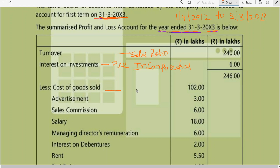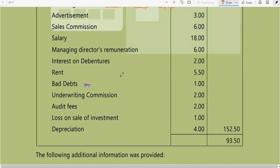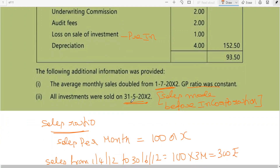If you don't want to split into gross profit, you can keep pre-incorporation and post-incorporation columns directly. Or if you want gross profit: 240 minus 102 gives gross profit, which you split on sales ratio. Interest on investment is pre-incorporation because investments were sold on 31st May 2012, which is before company formation. Loss on sale of investment is also pre-incorporation for the same reason.